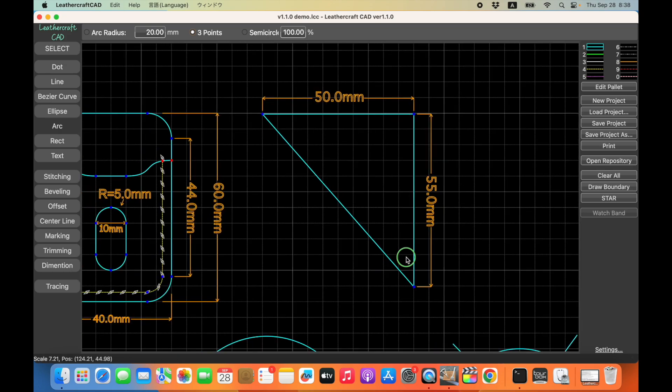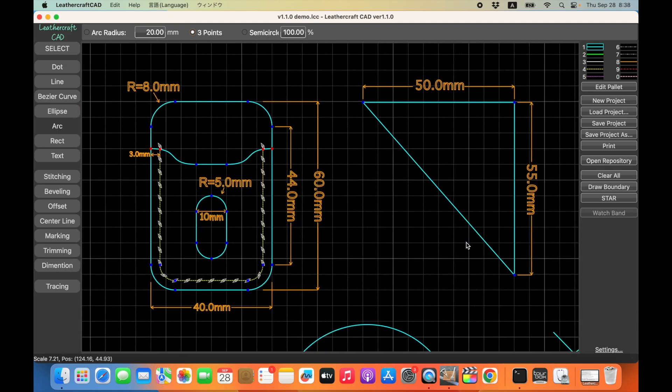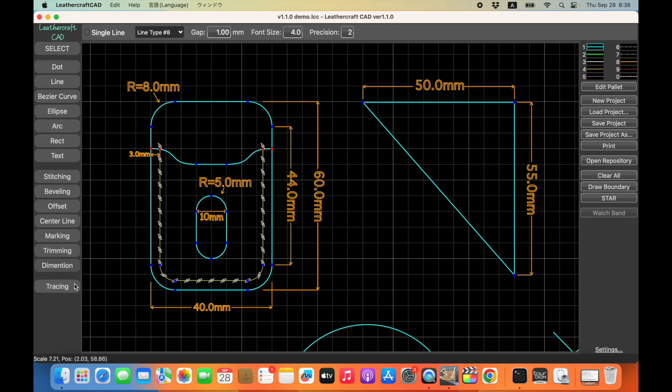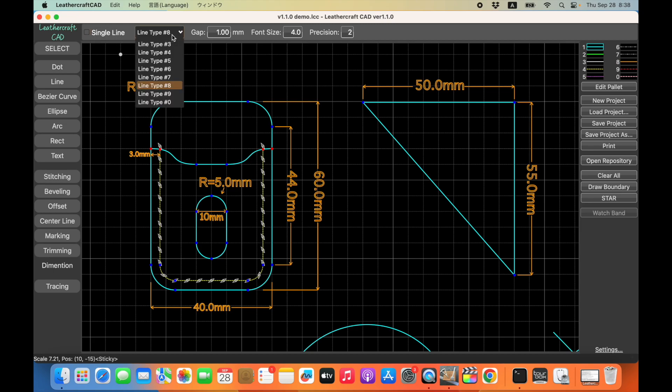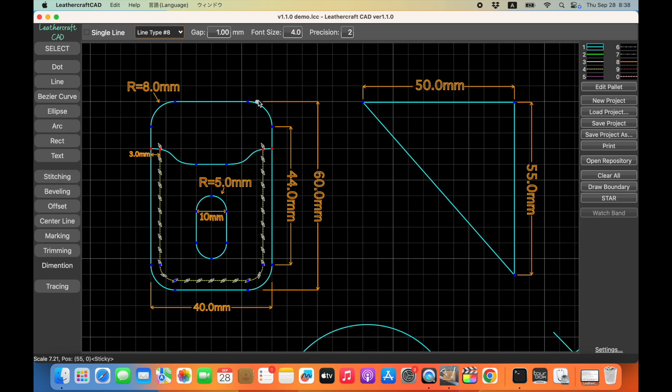Okay, so let's start with the dimension feature. So this feature is, click on this button, then you will see some options right here, like single line or multiple line, the type of the line you want to use for this annotation, or the gap between annotation and the actual point you pick, and then font size and then precision number of digits after the decimal point. So how to use this feature is very simple.